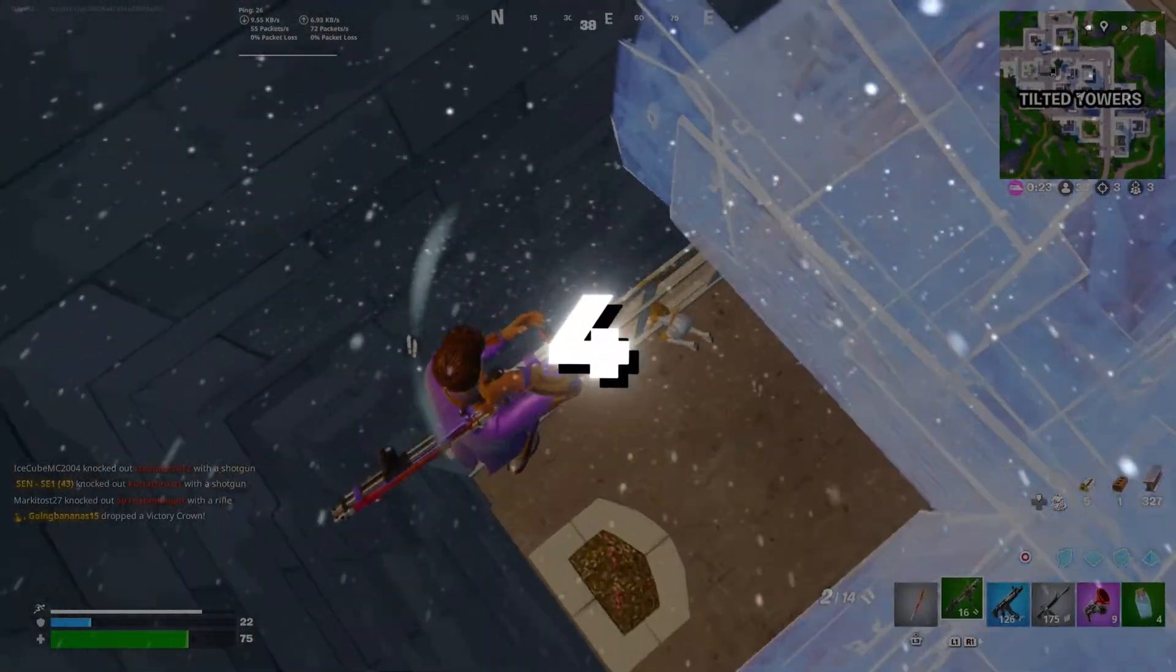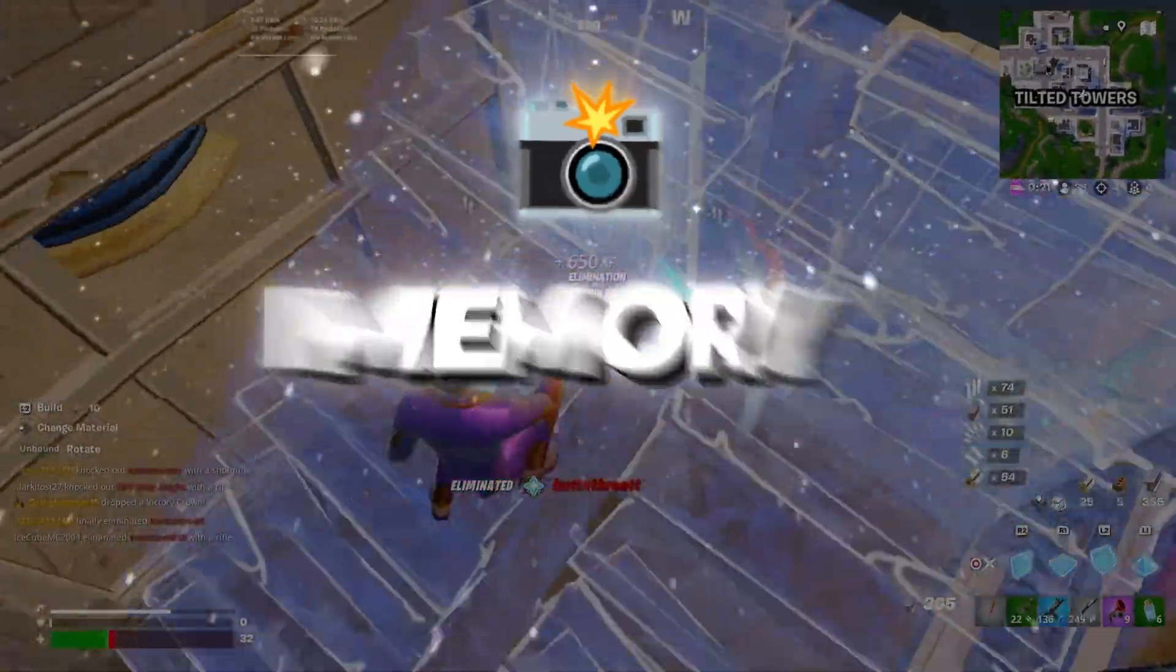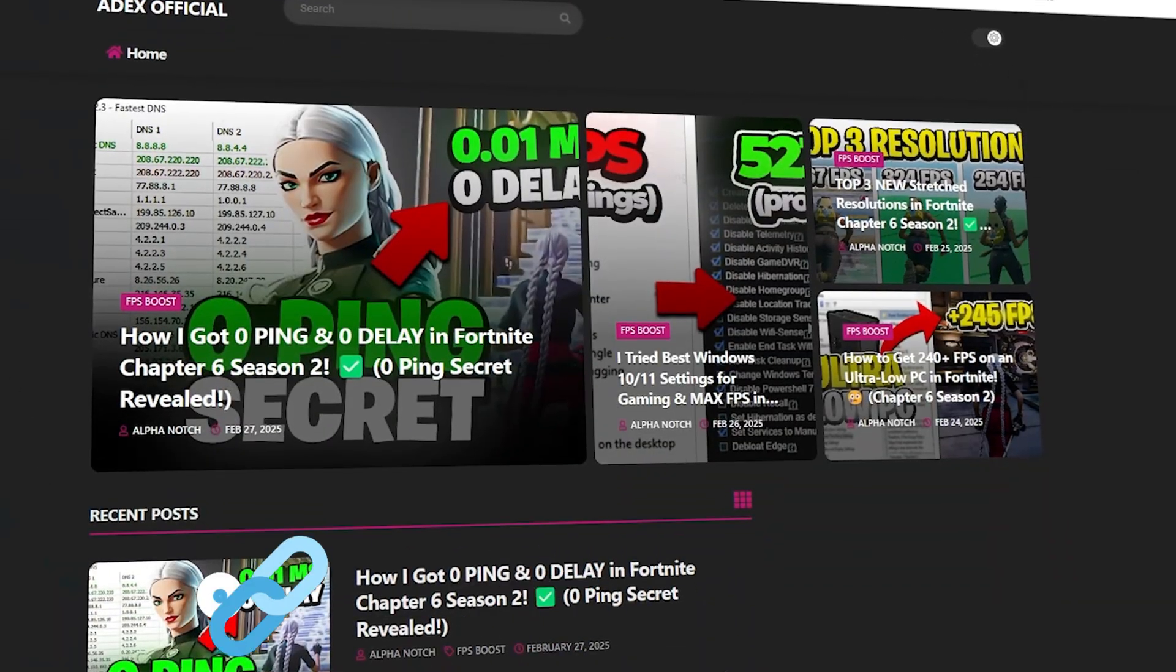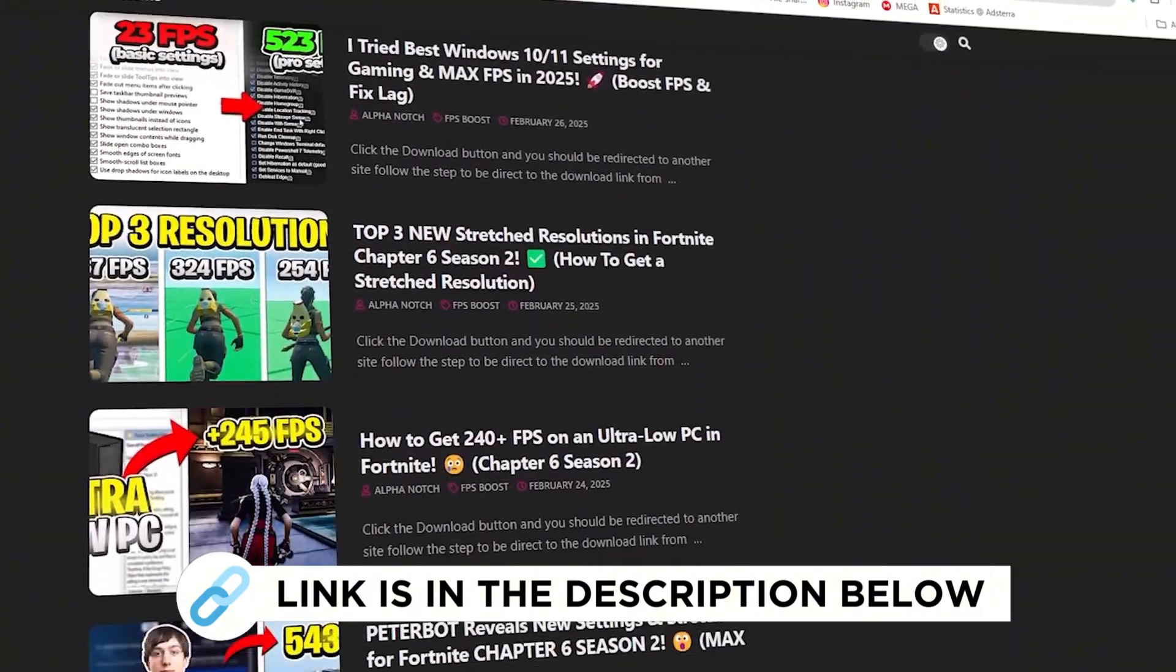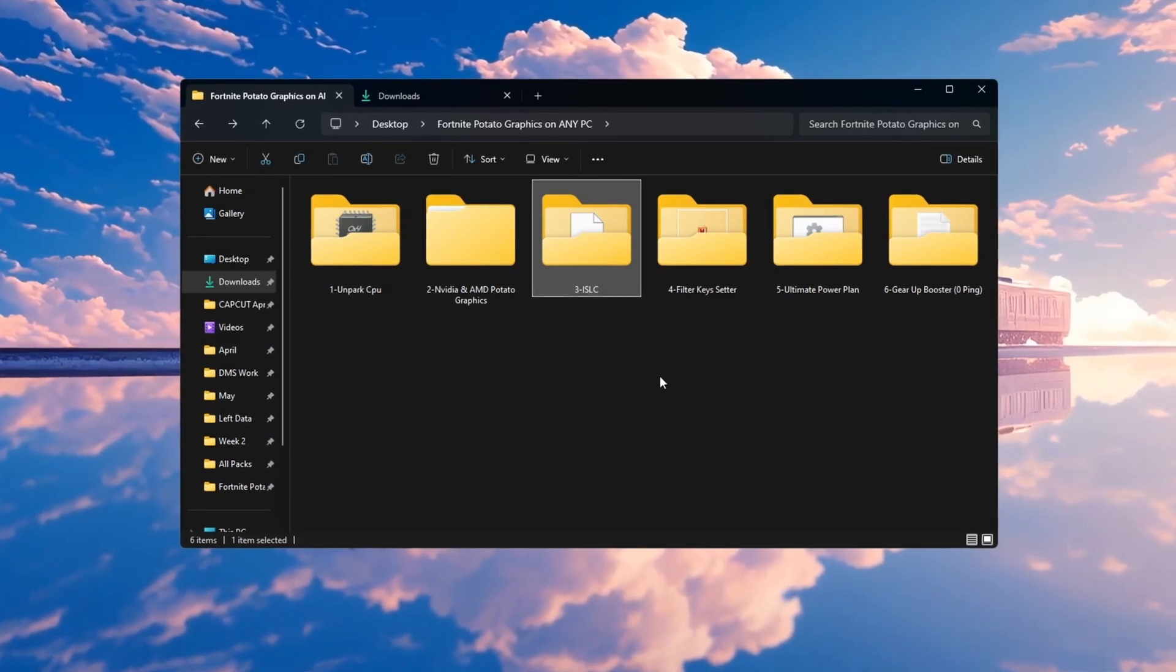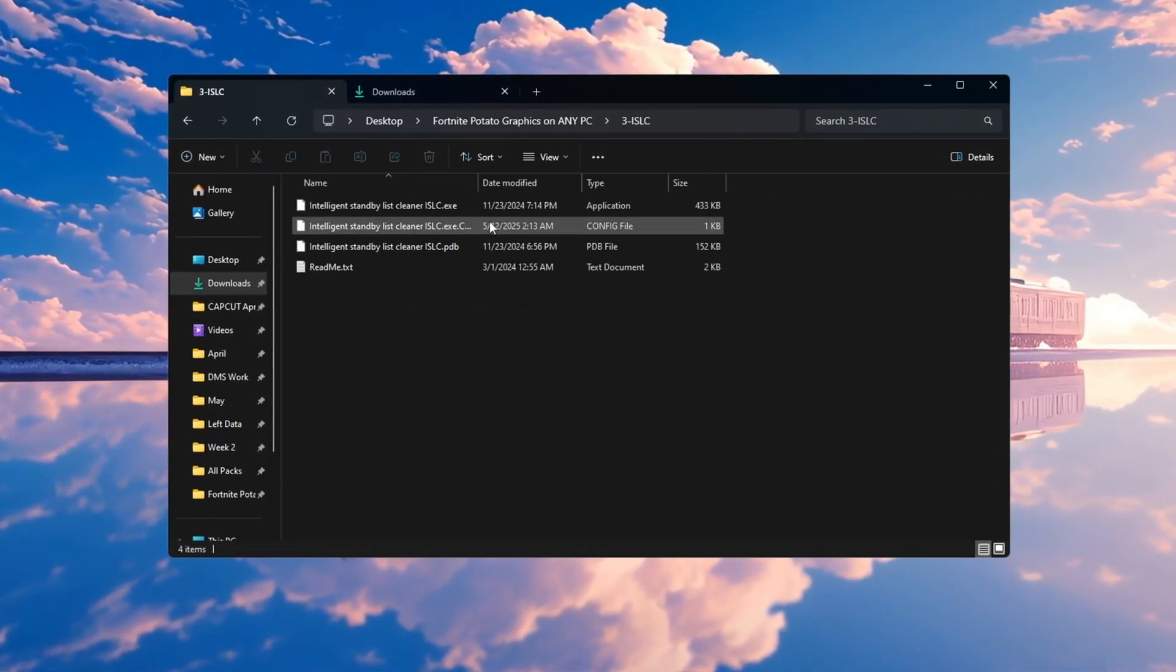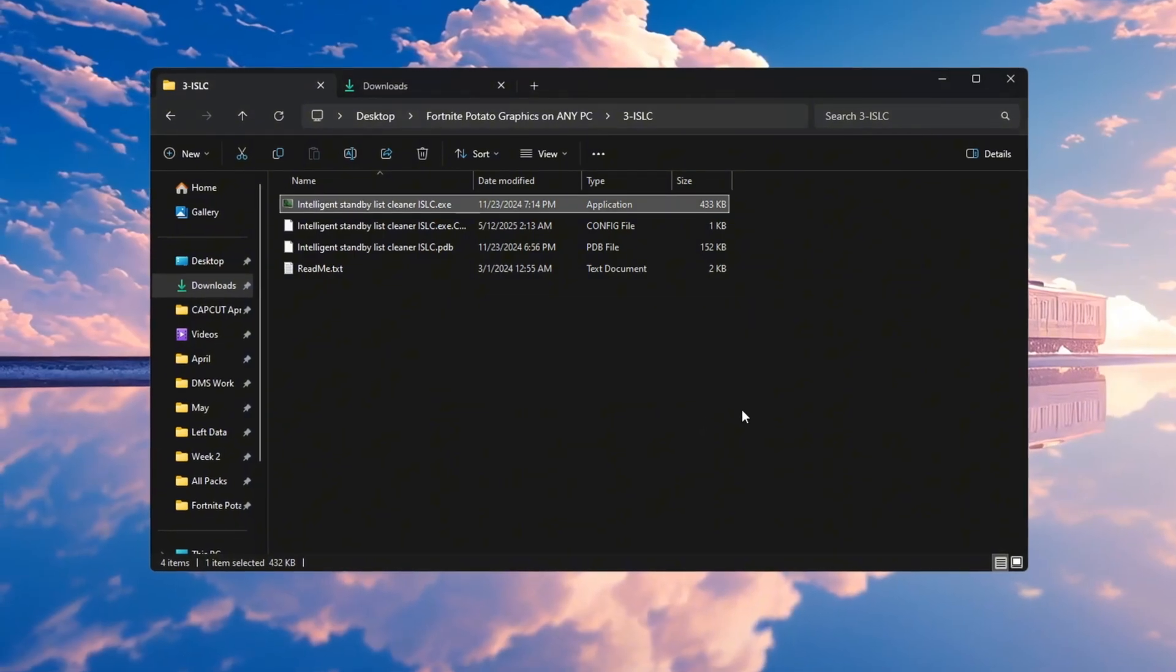Step 4: Optimizing System Memory Using ISLC Program for Fortnite. You can get all the files I use in the pack from my official website. I've provided the link in the description. In this step, we will use a program called ISLC, Intelligent Standby List Cleaner, to help your memory work better.